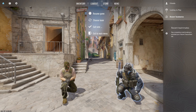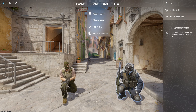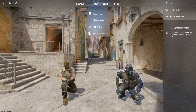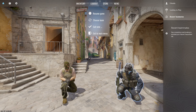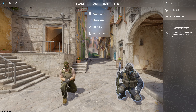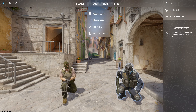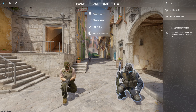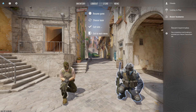Sometimes players may find their teammates cannot hear them, or that their voice is too quiet. Adjusting microphone settings can help ensure that your voice is clear and audible to others. Microphones may also pick up background noise such as keyboard typing or ambient sounds, which can be distracting for teammates.